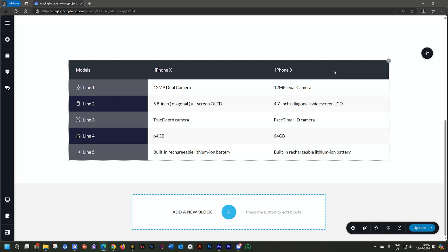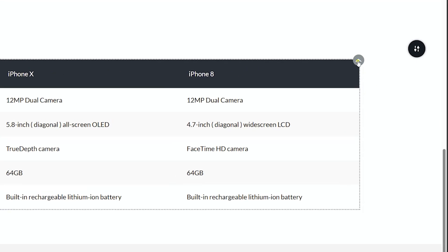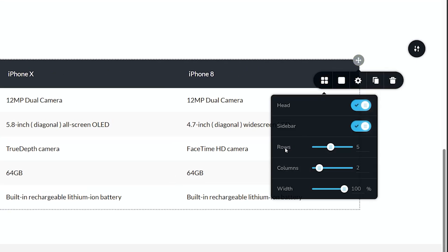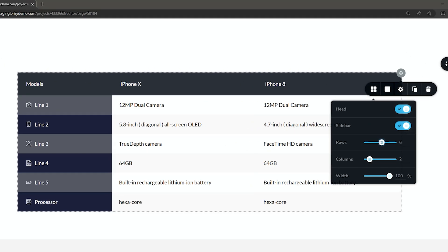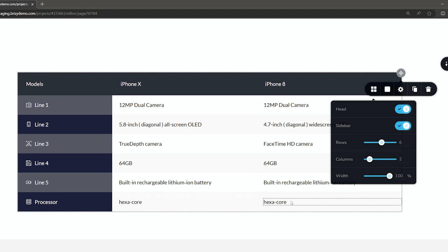How you add a new line is you simply go to the table element and then you select rows here and drag it to the amount you want. Some of them will contain already some placement text, like this one says processor, hexa core, hexa core.